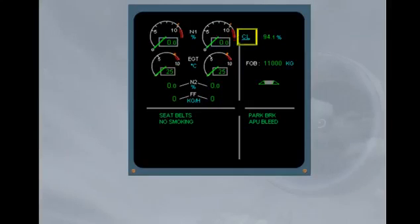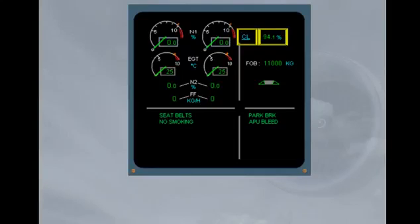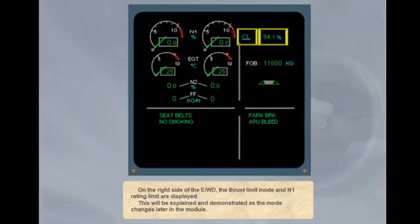On the right side of the engine warning display, the thrust limit mode and N1 rating limit are displayed. This will be explained and demonstrated as the mode changes later in the module.